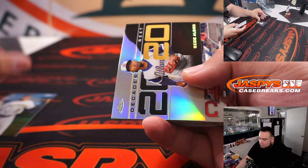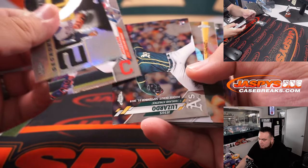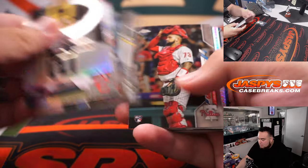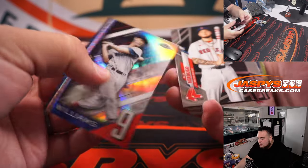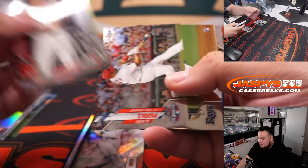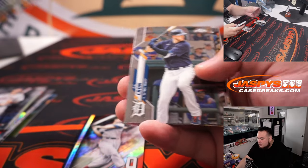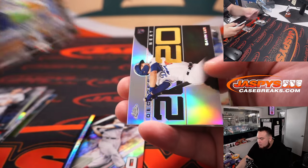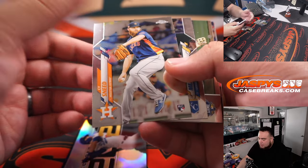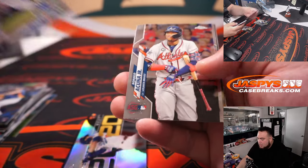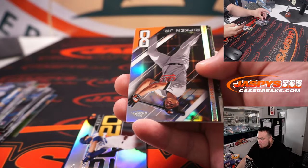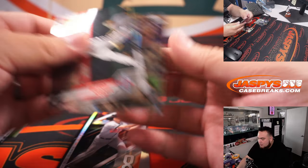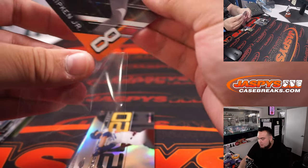All right, here we go. Ozzie Albies there. Ted Williams for Boston. Davis, rookie. Gavin Lux, rookie for the Dodgers. Mejia. Cal Ripken. And Judge All-Star inserts.